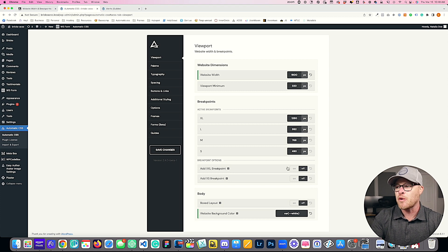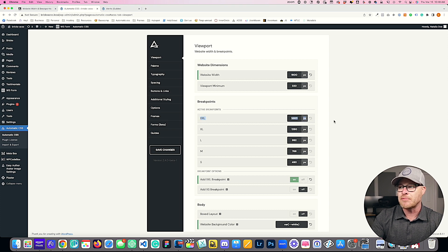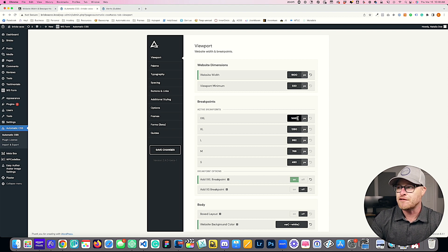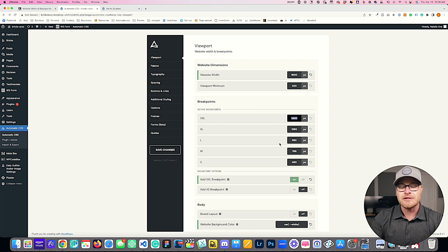In these cases, you would want to turn on the additional XXL breakpoint. As soon as I click this toggle, it activates the XXL breakpoint with a default value of 1440. If you're designing at 1600, then 1440 is a good in-between value between 1280 and 1600, so this new value will work by default just fine.